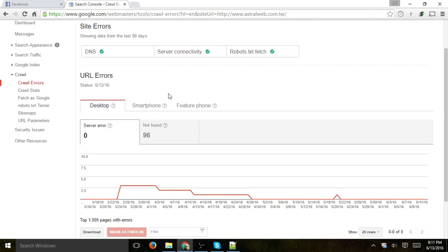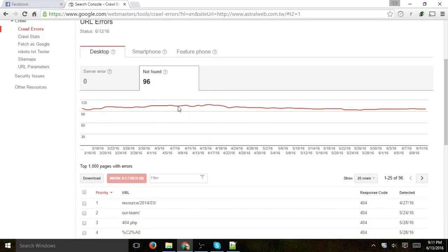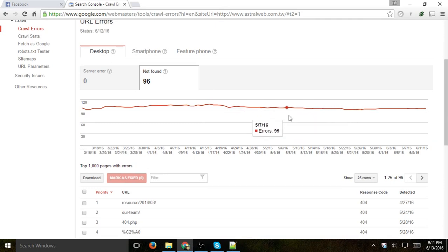...you can look under the Not Found box or tab right here and you can actually see how the trend goes by graph up or down or if it stays the same.